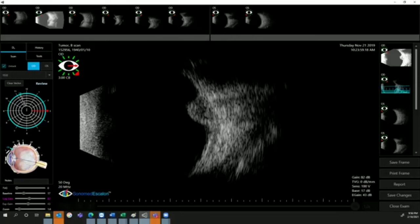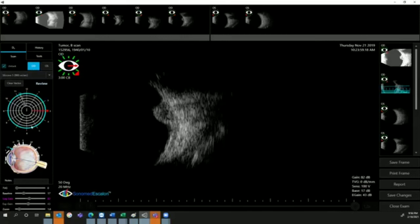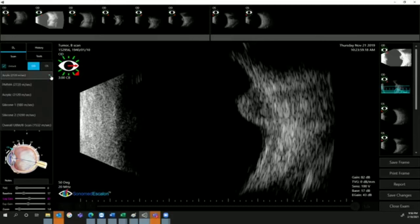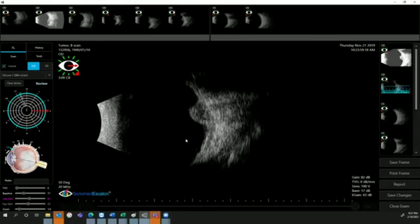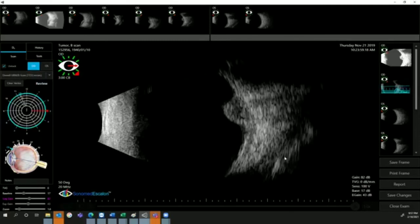You can also change the velocity if needed after the fact. Let's say you scan through silicone oil without knowing it, so you scan with the average velocity, but then you realize it was a silicone oil patient. You can simply change it and see how the image adjusts to that new velocity. It's changing in size. So it is very important to know beforehand what exactly you're scanning, but if you made a mistake, we can always come back to this setting and adjust the velocity.